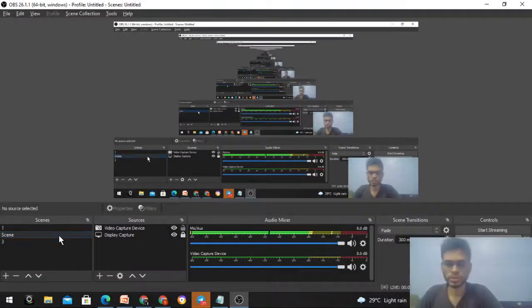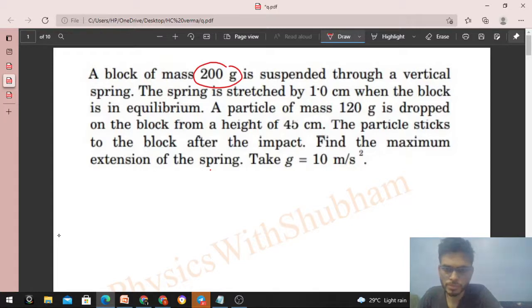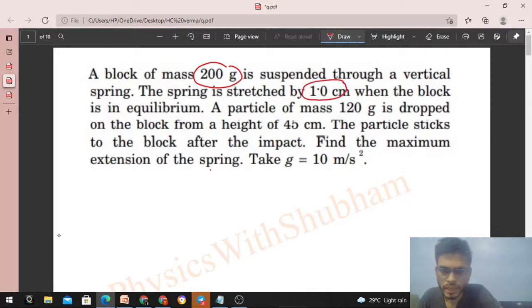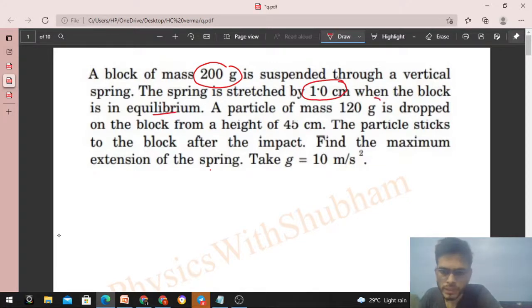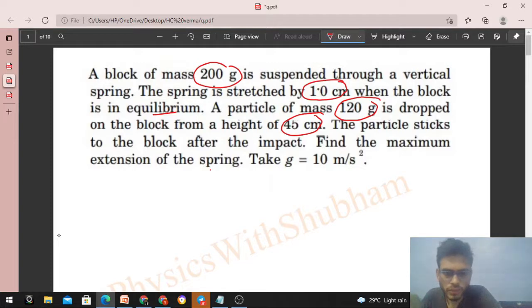Hi everyone, today let's discuss this interesting problem. A block of mass 200 grams is suspended through a vertical spring. The spring is stretched by 1 centimeter when the block is in equilibrium. A particle of mass 120 grams is dropped on the block from a height of 45 centimeters. The particle sticks to the block after the impact. Find the maximum extension of the spring. Take g as 10 m/s².